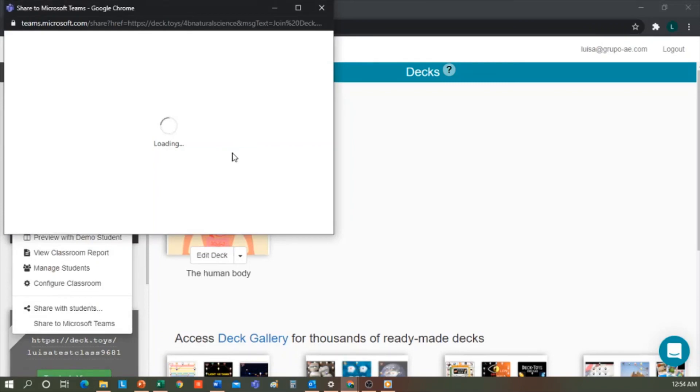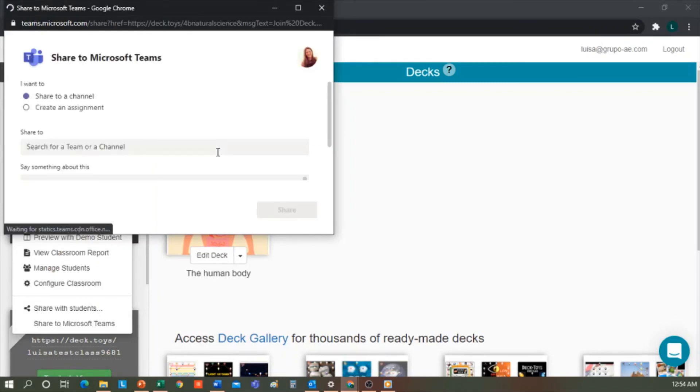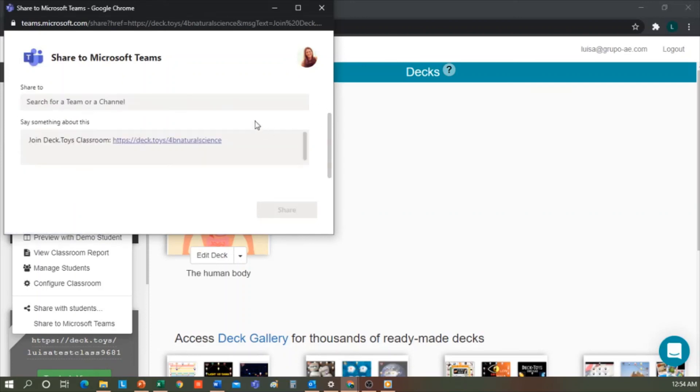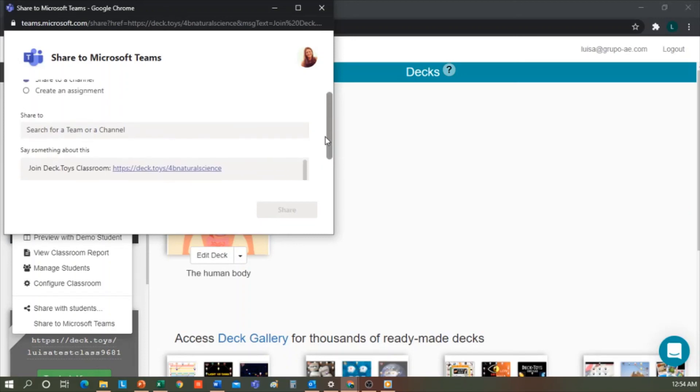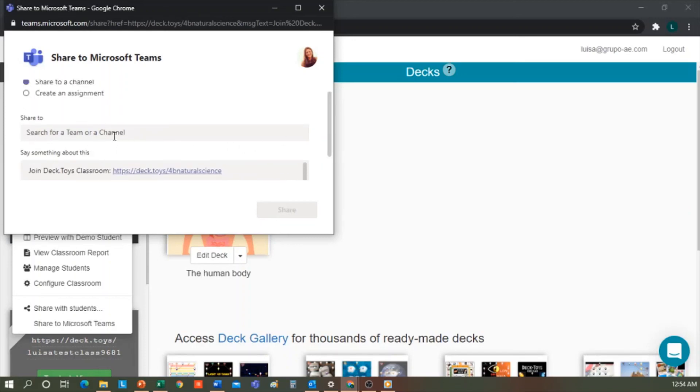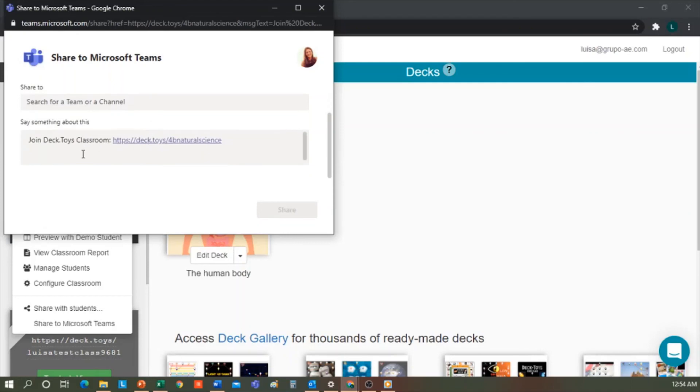Here, I have to select whether I'm going to share it on a channel or as an assignment in Teams, as well as the class where I want this Decktoy to be shared. I can include instructions. Hello guys, don't forget to complete this gamified learning pathway. The score, etc.